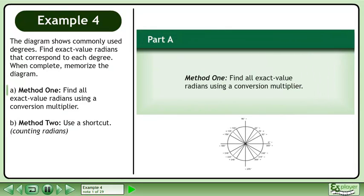The diagram shows commonly used degrees. Find the exact value radians that correspond to each degree. When complete, memorize the diagram.